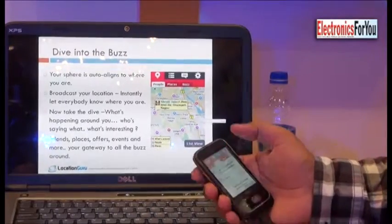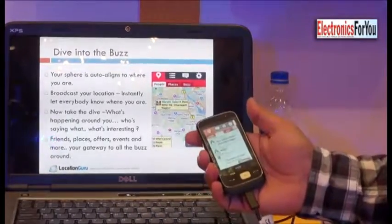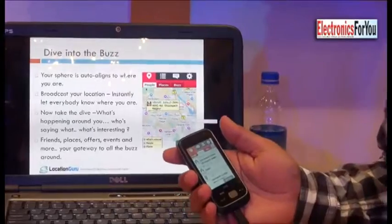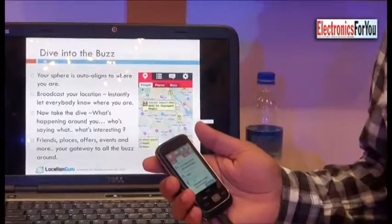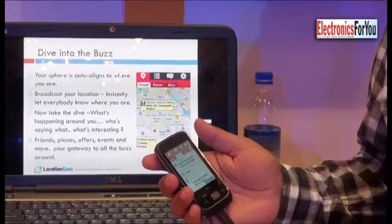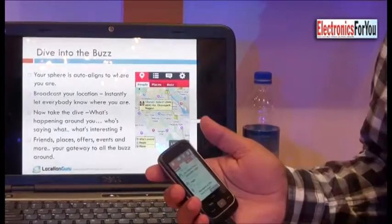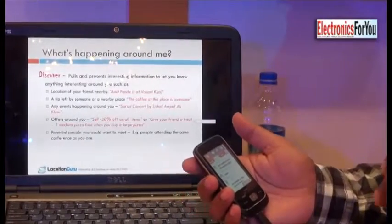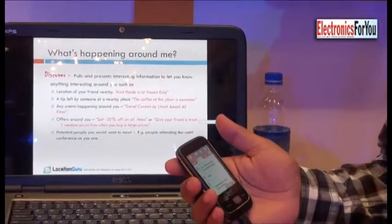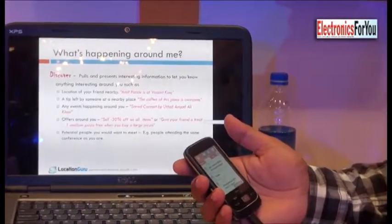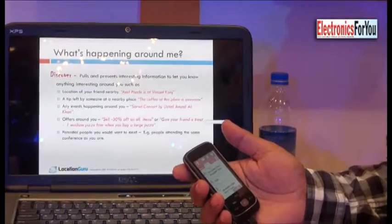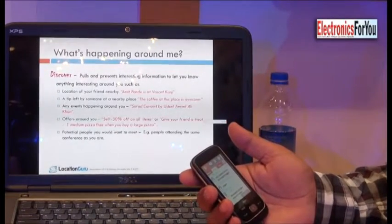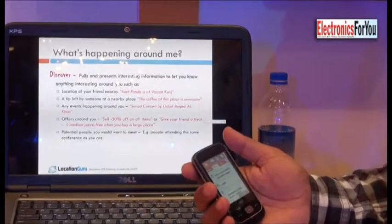Then there are places. If you are near a particular location, based on your choices — let's say if you are a fan of continental food — it will figure out continental restaurants nearby. If you are into movies, it will suggest interesting movie theaters. If you are into classical music, it will suggest relevant events happening around you.